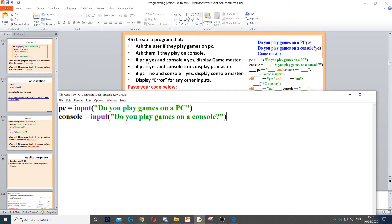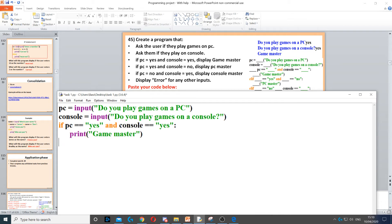Next, if PC is equal to yes and console is equal to yes, we need to create an if statement for that condition. We put a colon at the end and make sure we indent. Then it says display game master, so we print game master.